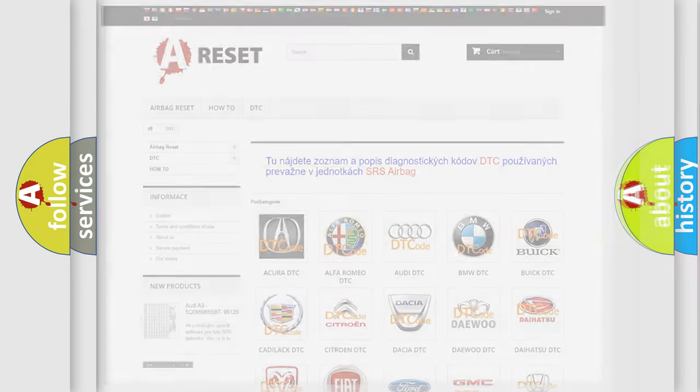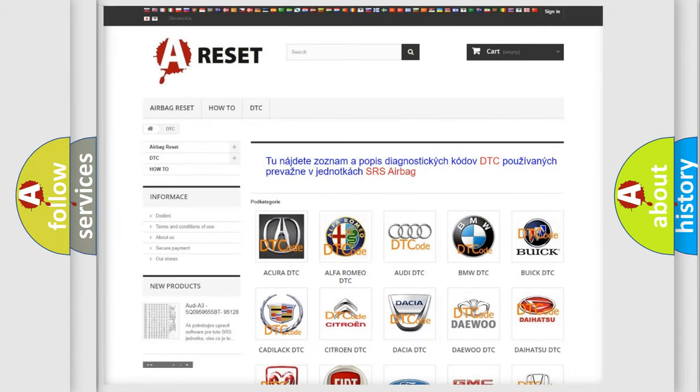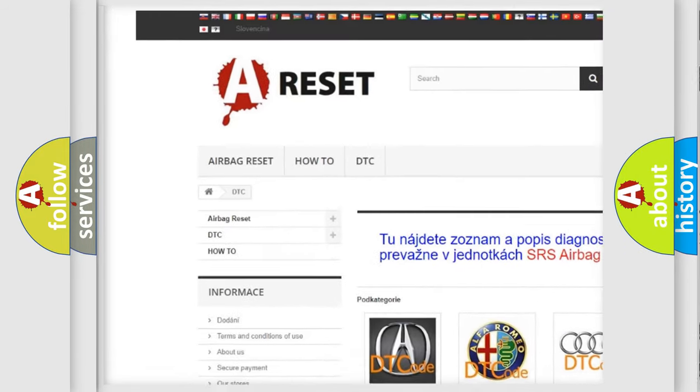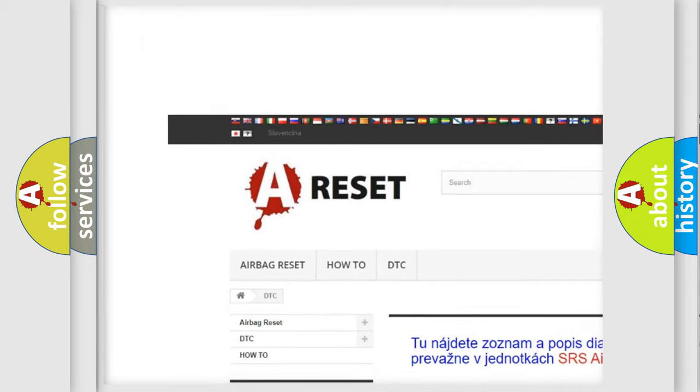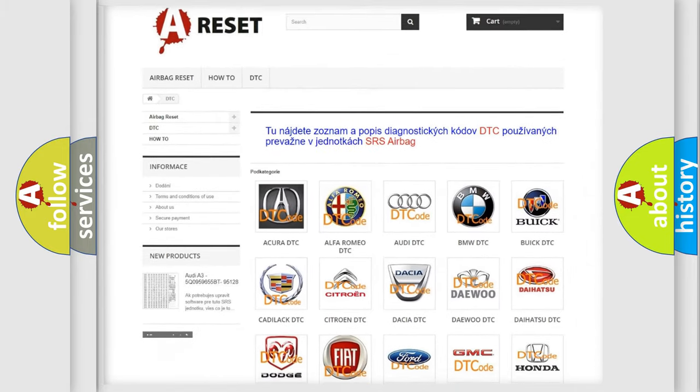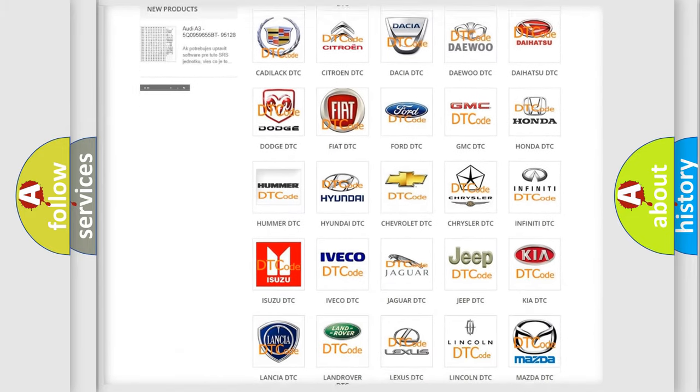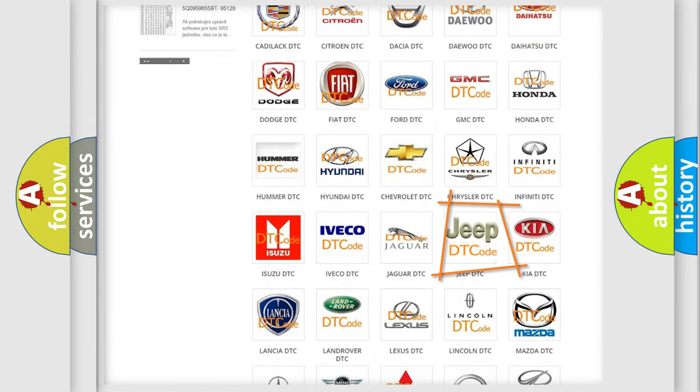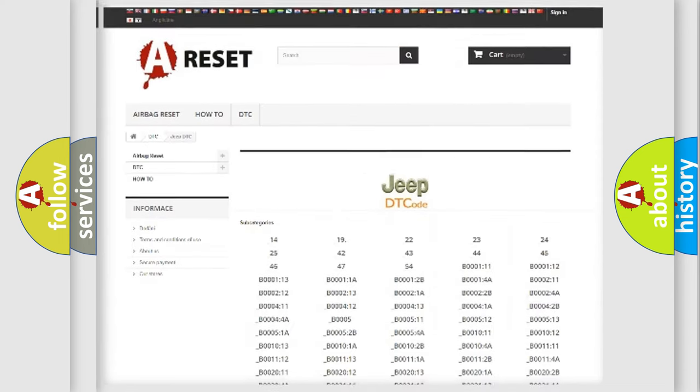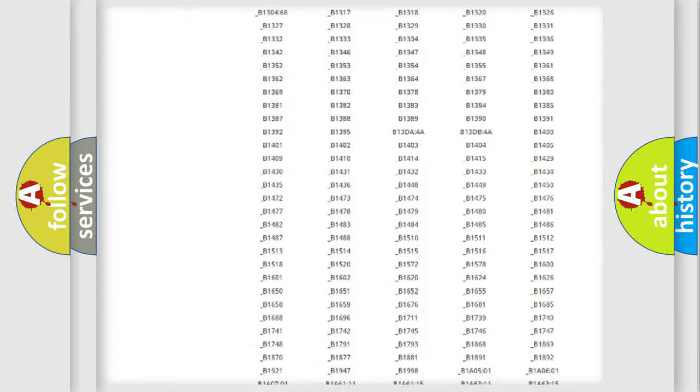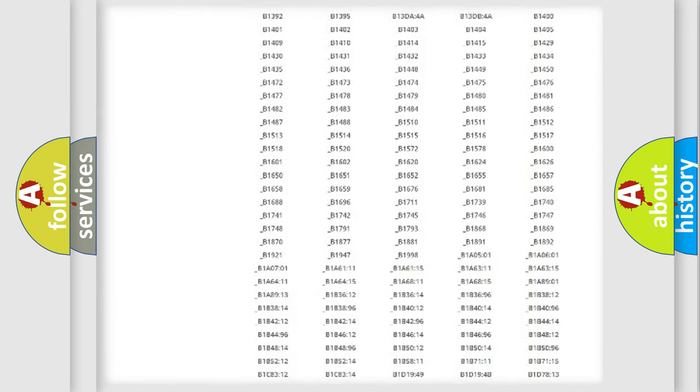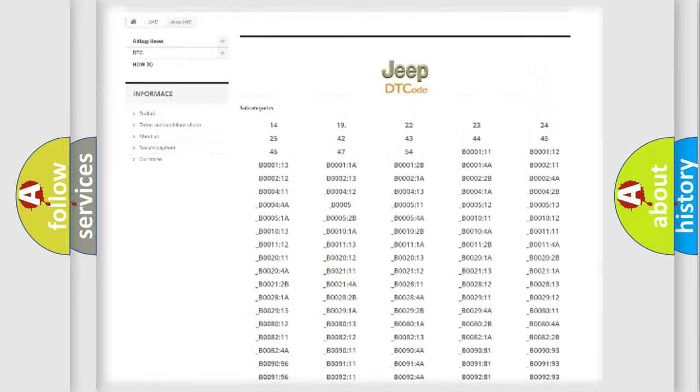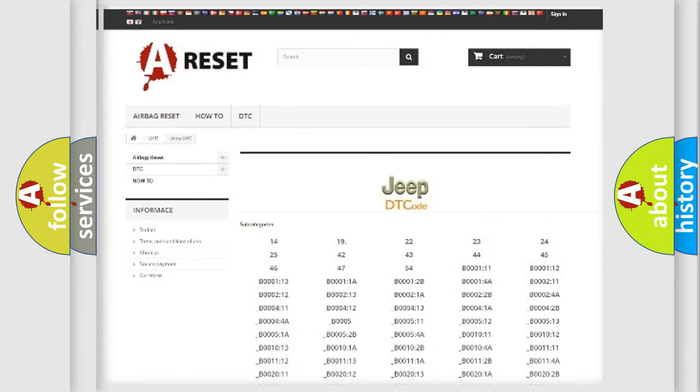Our website airbagreset.sk produces useful videos for you. You do not have to go through the OBD2 protocol anymore to know how to troubleshoot any car breakdown. You will find all the diagnostic codes for cars and Jeep vehicles.